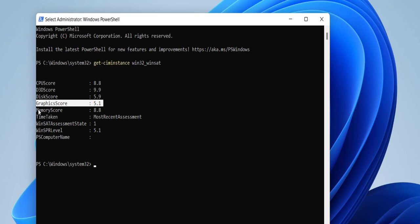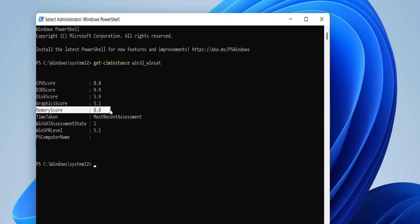The memory RAM score is 8.8. I have 32 GB of RAM, so that's good enough for my work — 8.8 is a good rating. It will show your overall RAM, processor, and hard drive storage performance.